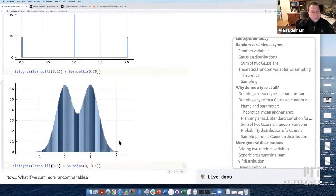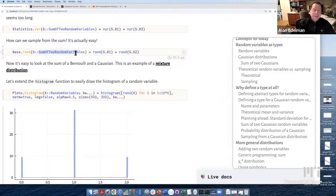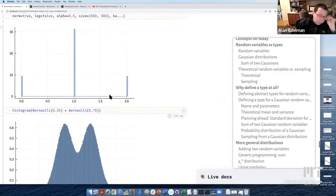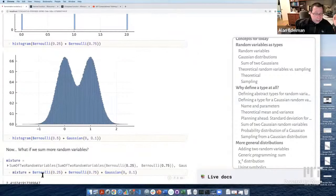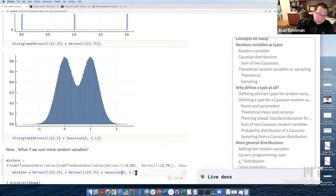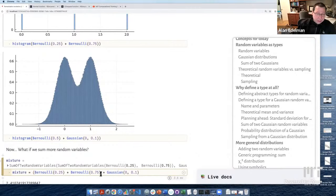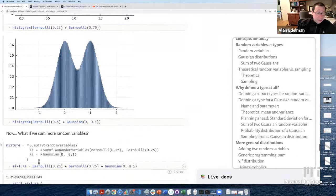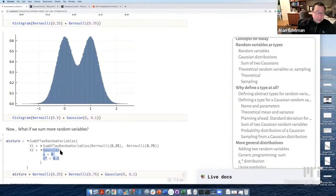You might ask: what if I wanted to add three random variables? Do I need a 'sum of three' type? The answer is no — we're done. Sum of two random variables is all you need, because adding three things is the same as adding two things, then taking the result and adding a third. So without any extra definition, using plus, I can add three things. It's a sum of two random variables where the first is itself a sum of two — you can see the abstract syntax tree almost in action.